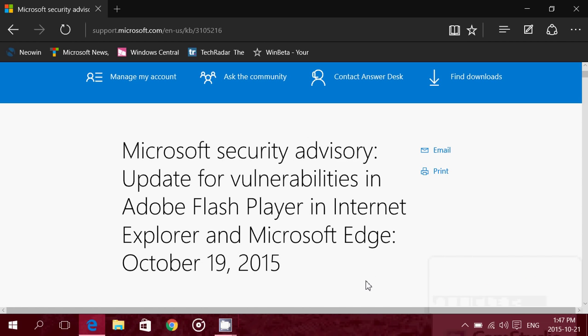Hey, welcome to this Windows channel, and this is a quick video to talk about an update that appeared this week. Actually, it was dated October 19th.